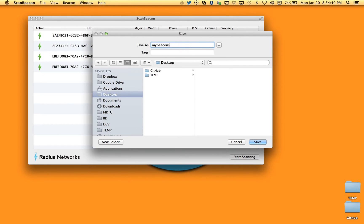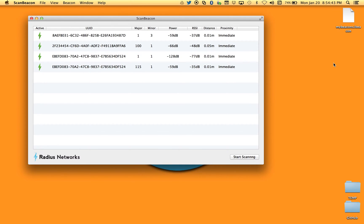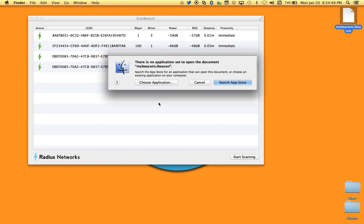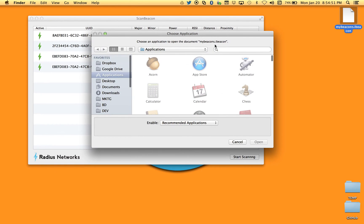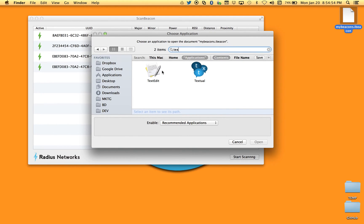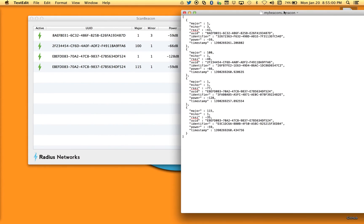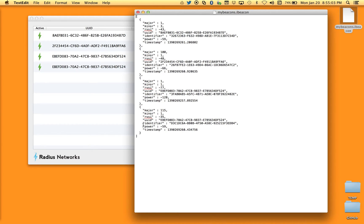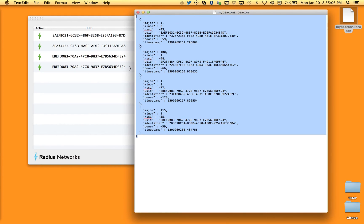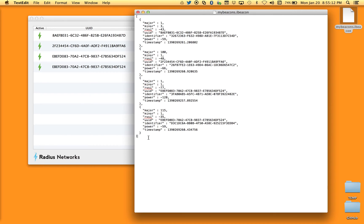You can save this — let's create a name, call it MyBeacon, and save it to the desktop. It saves to an iBeacon file, which is just a text file. Opening it in TextEdit, you can see it's saved in JavaScript Object Notation, or JSON. That makes it really easy to import into another application — a database, or an app you're building. The fact that it's encoded in JSON is very, very helpful.